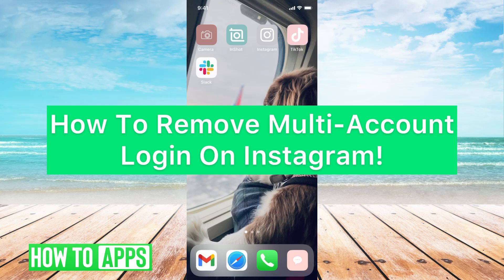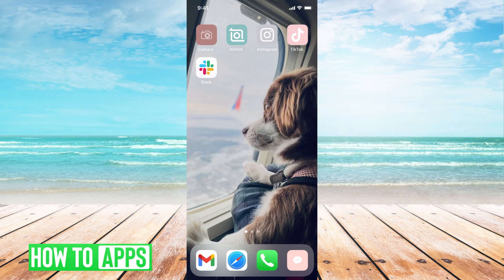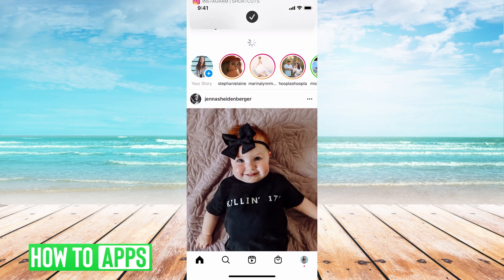Hey guys, it's Michaela, and today I'm going to walk you through how to remove multi-account login on Instagram. It's pretty quick and simple, so let's go ahead and jump in. I'll be using my iPhone and going through the Instagram app for this. Go ahead and meet me there.